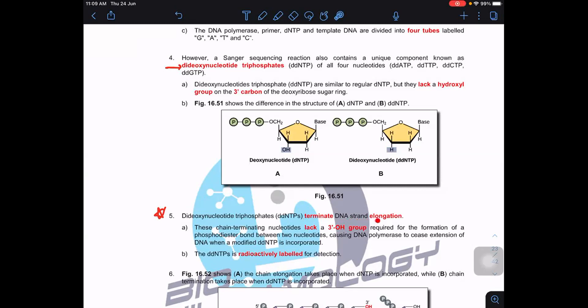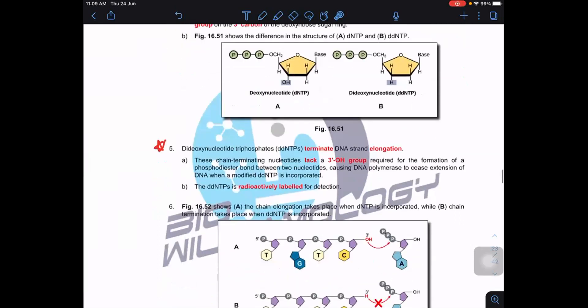Because of the lack of the OH group at carbon number three, the chain terminating nucleotide will terminate DNA strand elongation during PCR. These nucleotides carry a radioactively labeled phosphate group so we can detect them later by exposing to an X-ray film, or they can carry a fluorescent dye that we can visualize under UV.